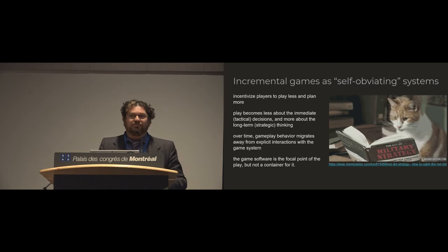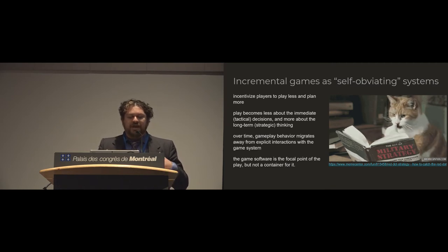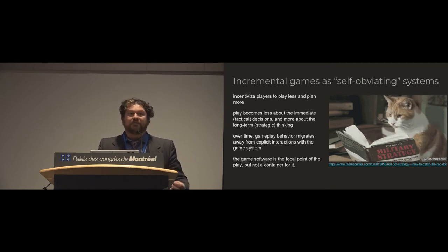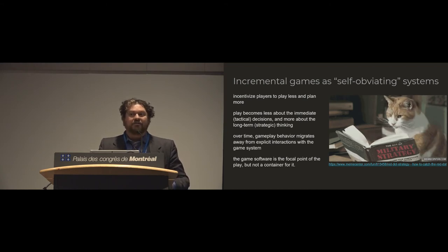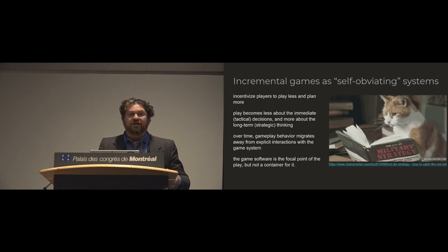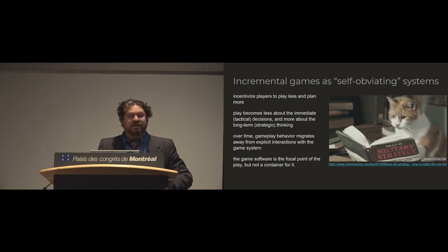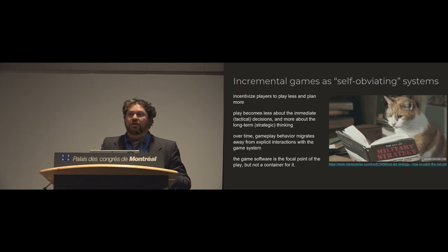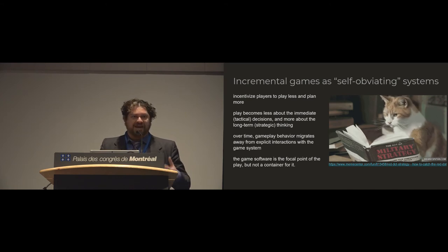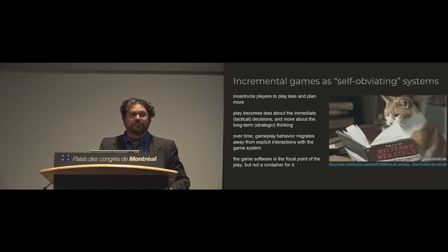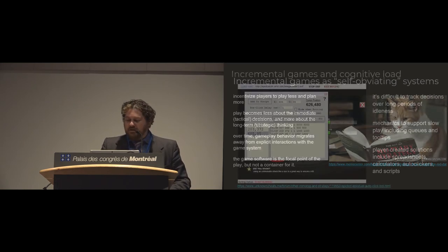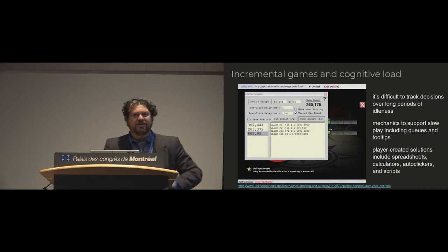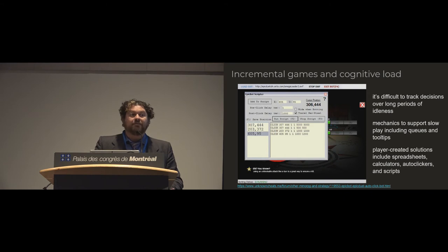And the play over time with many of these games becomes less tactical about your immediate decisions and more about the long-term strategic planning and thinking. And so what we see is this really interesting thing where gameplay behavior migrates away from interactions with the system and instead happens outside of the things we usually think of as games. The game software becomes this focal point for play but it isn't a container in which play lives. Play is contained inside a broader context. It's like the tip of the iceberg.